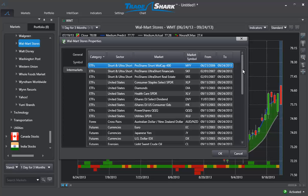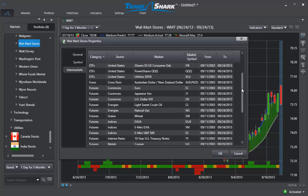In this example, you can see Tradeshark has identified relationships in a large number of ETFs. It's also analyzing currency futures, as well as cross pairs in the Forex market. Additionally, Tradeshark is looking at commodity futures and major stock indices.